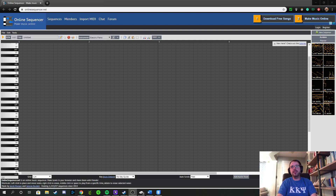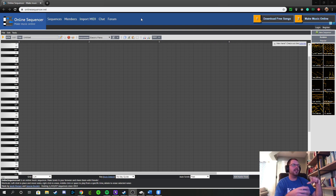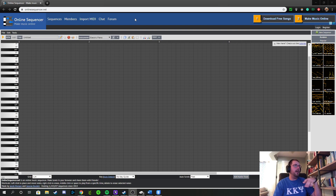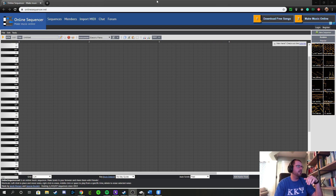Good morning and welcome to your online sequencer walkthrough for Band Bingo Week 3. I'm going to show off a couple things with this website to get you started on the right foot, so you know what you're doing going into trying this out for the first time. It's kind of a cool tool. I'm actually doing a live stream on YouTube while doing this, so we're like six levels deep in Inception right now.